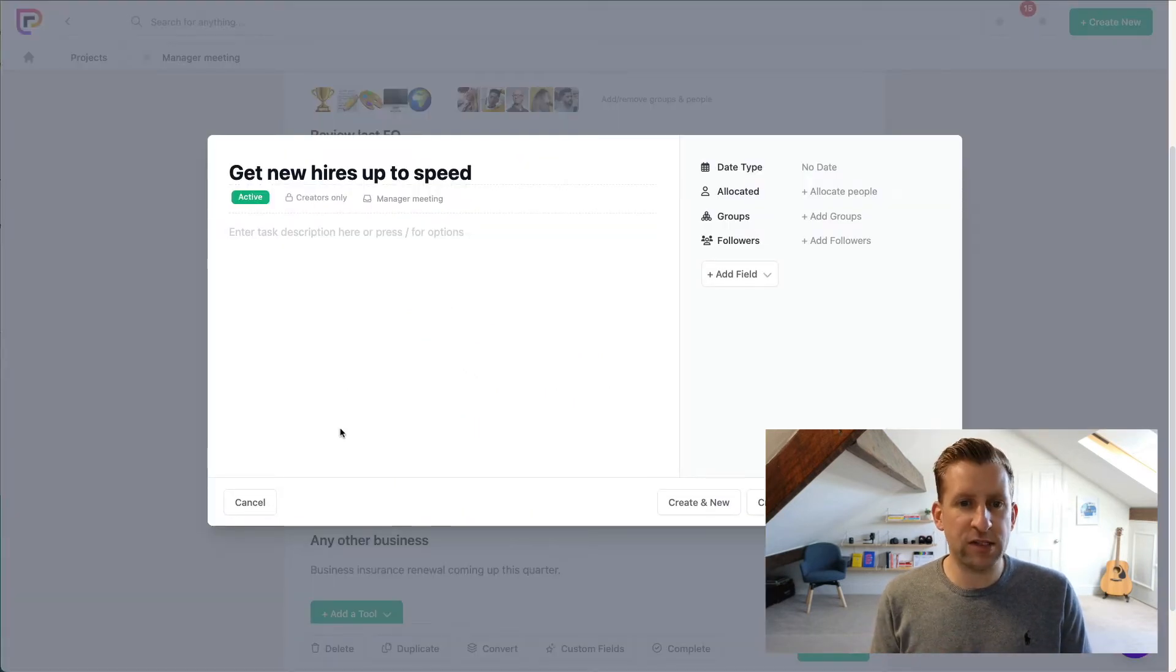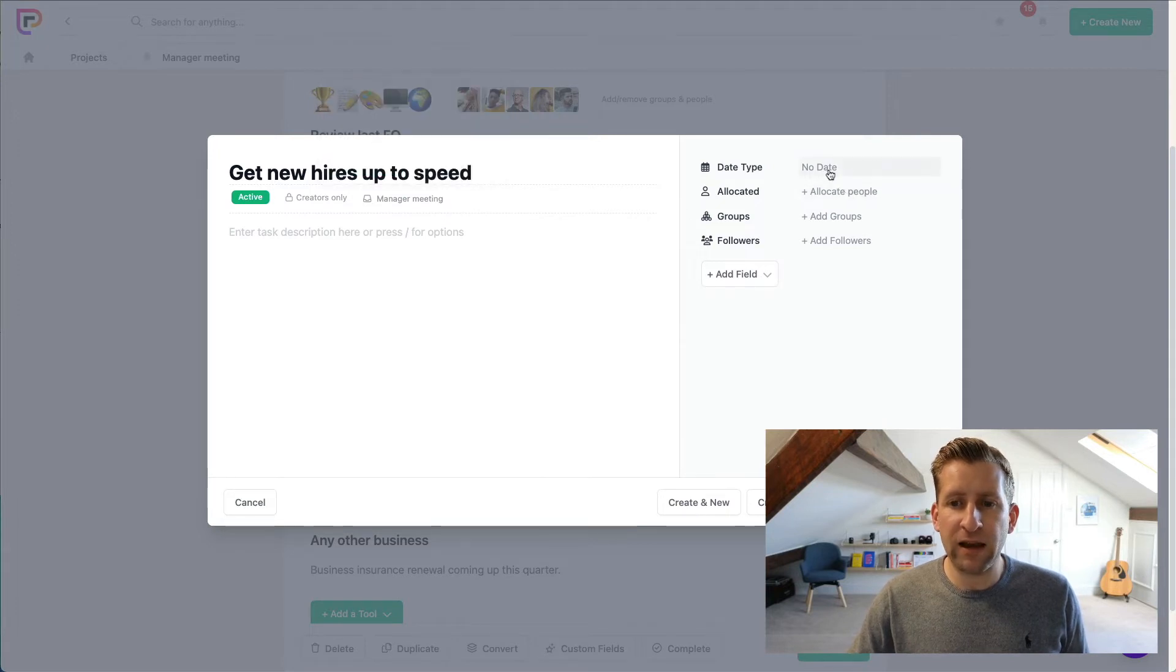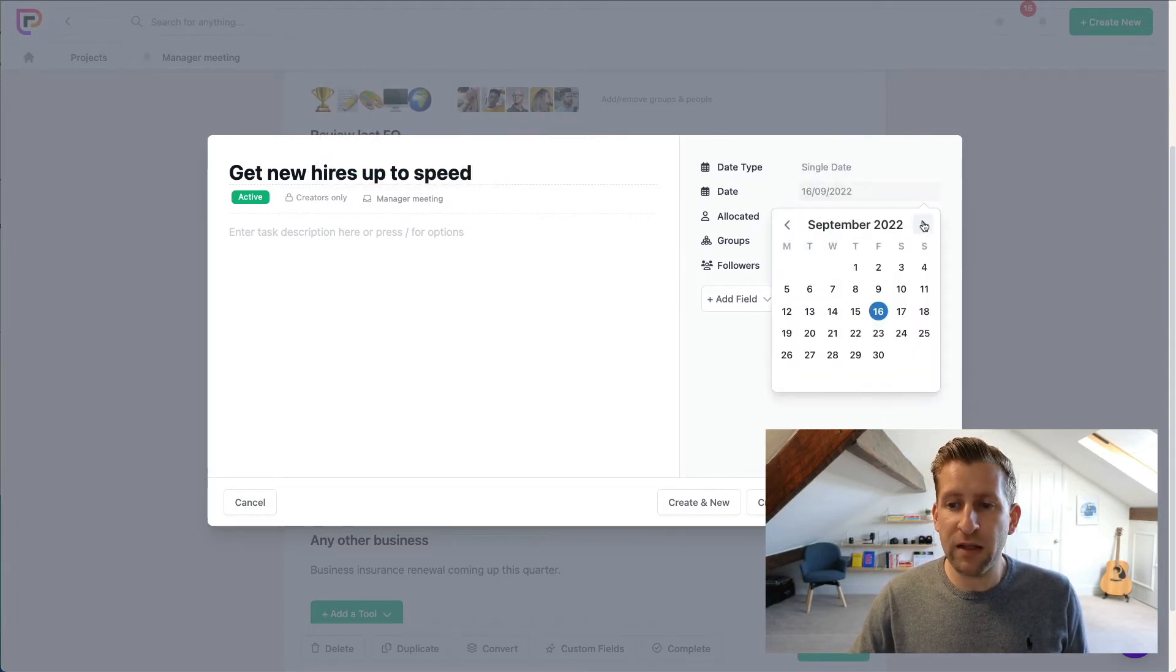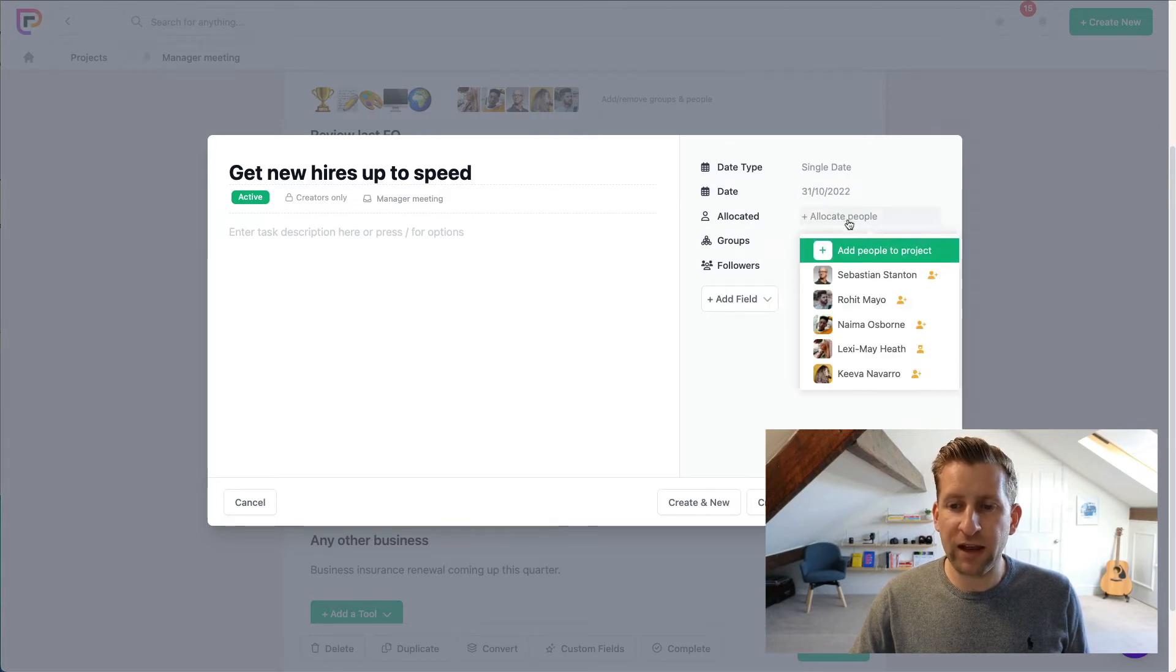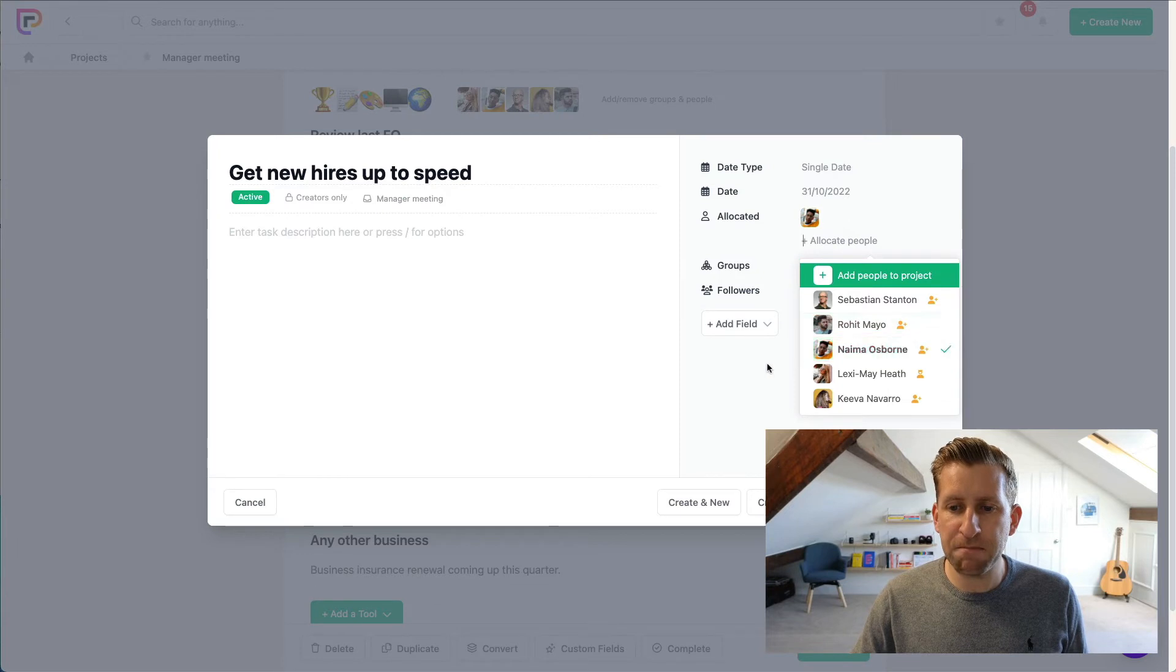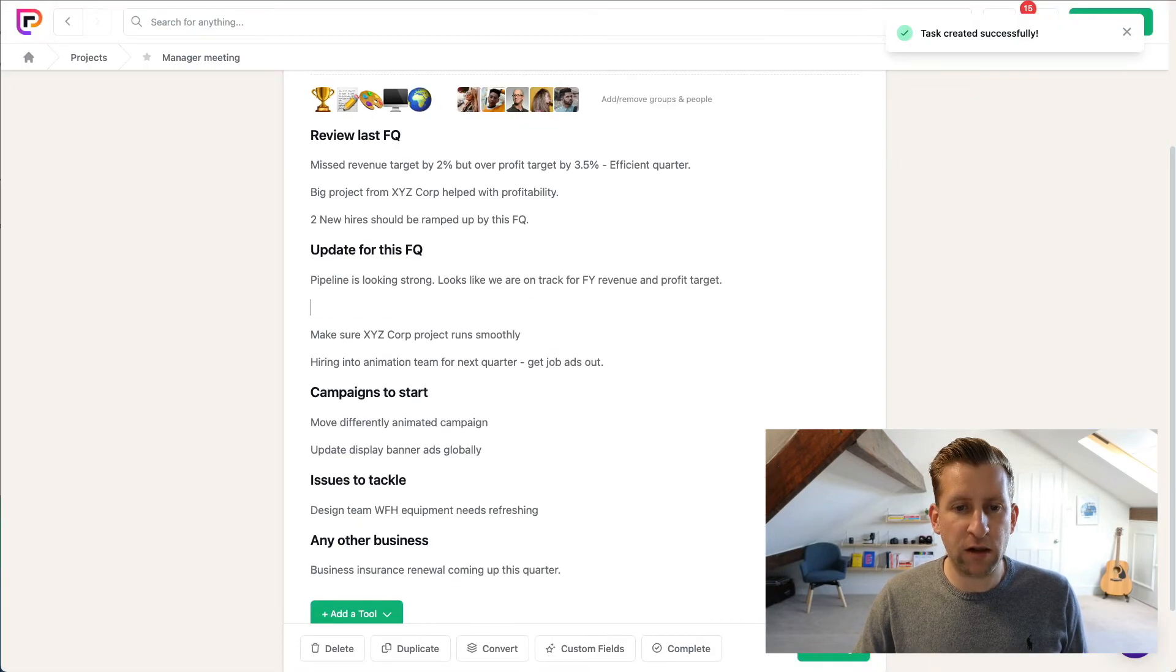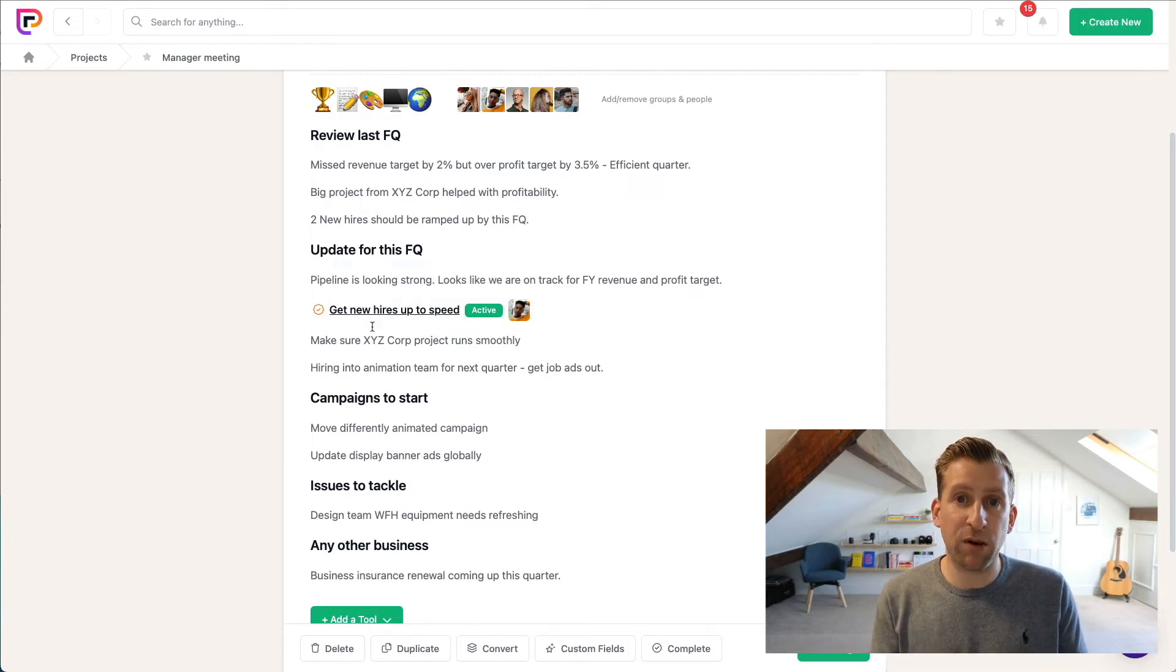Which will turn that text into a task. So we've now got Get New Hires Up to Speed in here. Ideally we want that to happen by the end of next month. We want to allocate this task to Namer and click Create and Close.